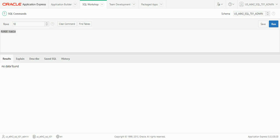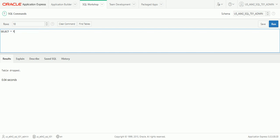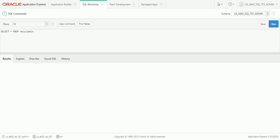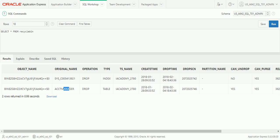The other option when dropping is to add the PURGE keyword at the end: DROP TABLE CUST_TEMP PURGE. This drops the table and bypasses the recycling bin entirely. Querying the recycling bin afterward confirms that CUST_TEMP is gone — it's no longer there. So using PURGE means you cannot get that table back. That completely removes the table permanently.